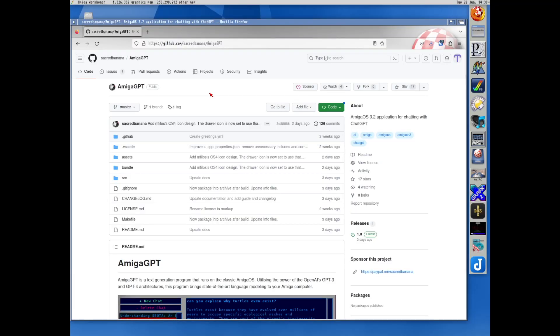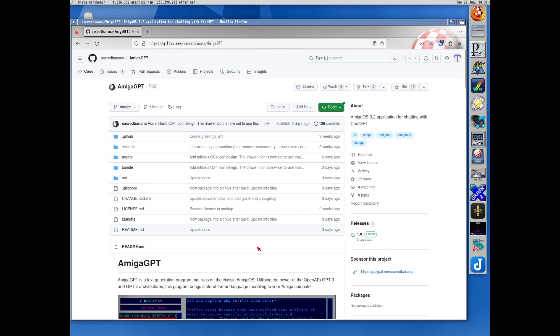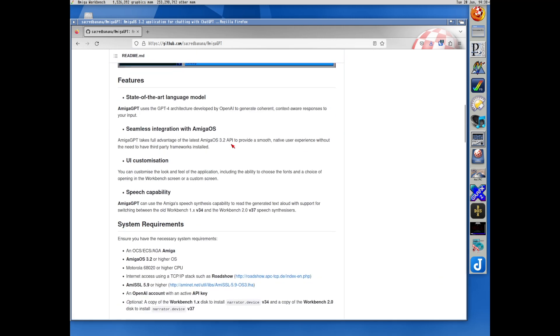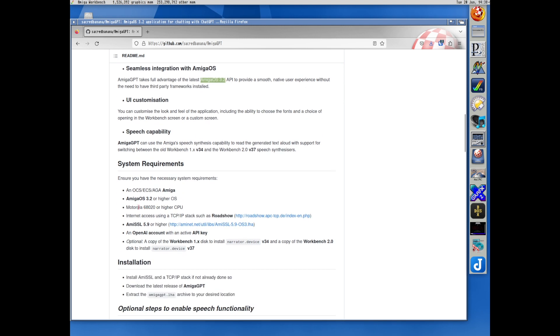I will show you how to do this so you can do it yourself at home. To get this going we need to use a PC to download what we need. This is my Linux computer. This is the Git repo from Cameron Armstrong where he has made the area for Amiga GPT — I will put all links in the description of course. He has written a nice readme which tells us everything we need to do. We need to start with a fresh install of Amiga OS 3.2.